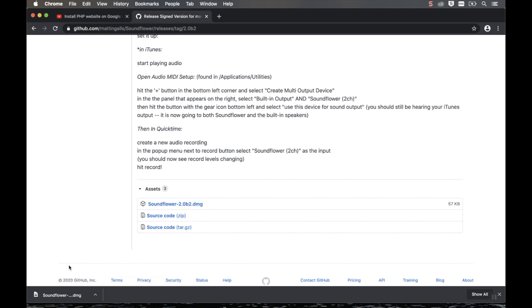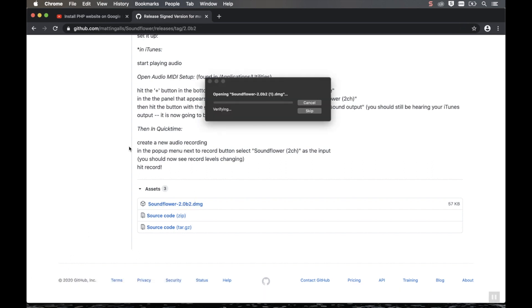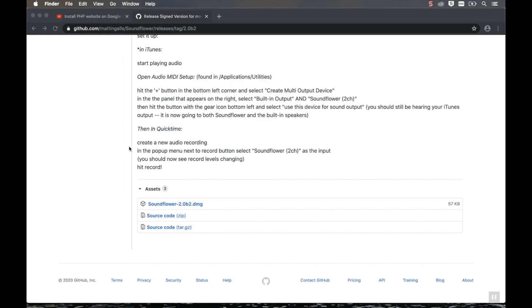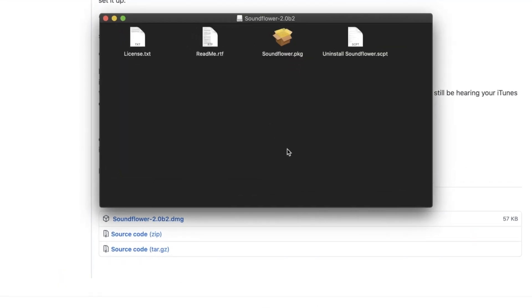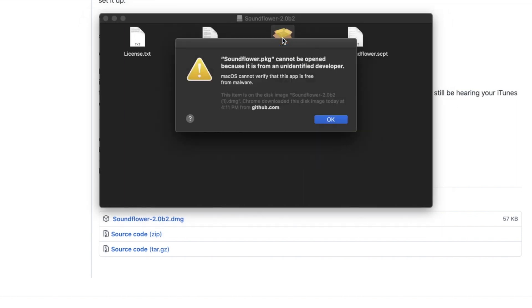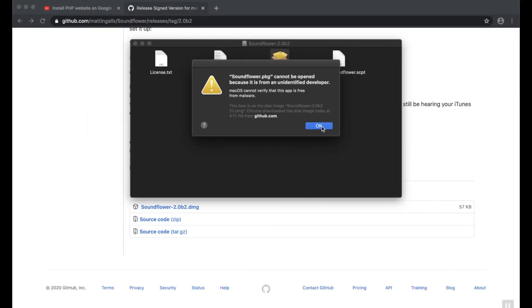Once it has downloaded, open the file. Then double-click the SoundFlower package. Now you might get this error message. And to fix that, click OK here.